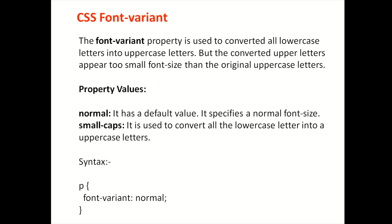With this property we declare the font-variant. We declare two values. First is normal. The font is normal. Then is small-cap. The font is small and the font is uppercase to convert.